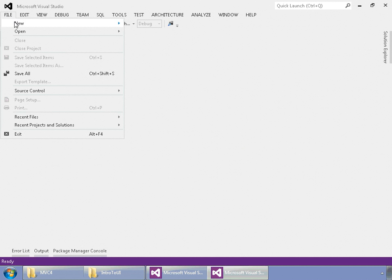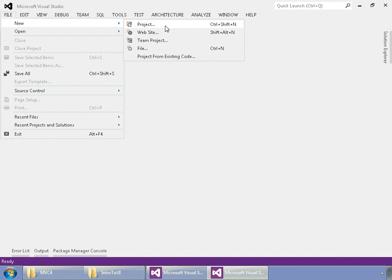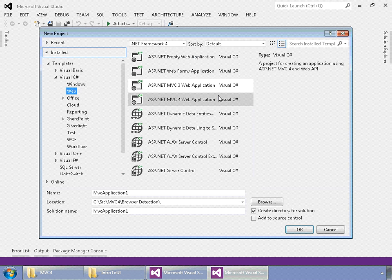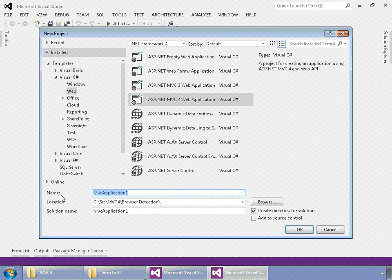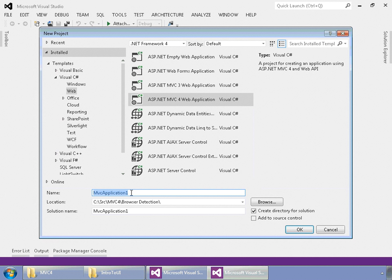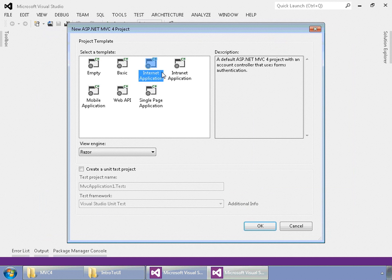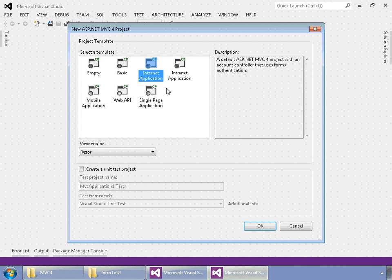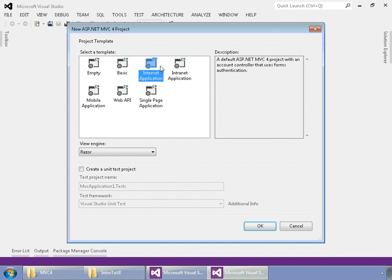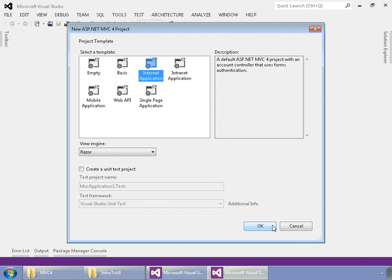You would go to File, New, Project, and then select MVC4 Web Application, change the name of whatever you want the project name to be, click OK, and then here you have several templates, and you can download more templates. But for MVC that we're going to use, we're going to go ahead and select Internet Application, and then choose Razor as our view engine, and then go ahead and say OK.